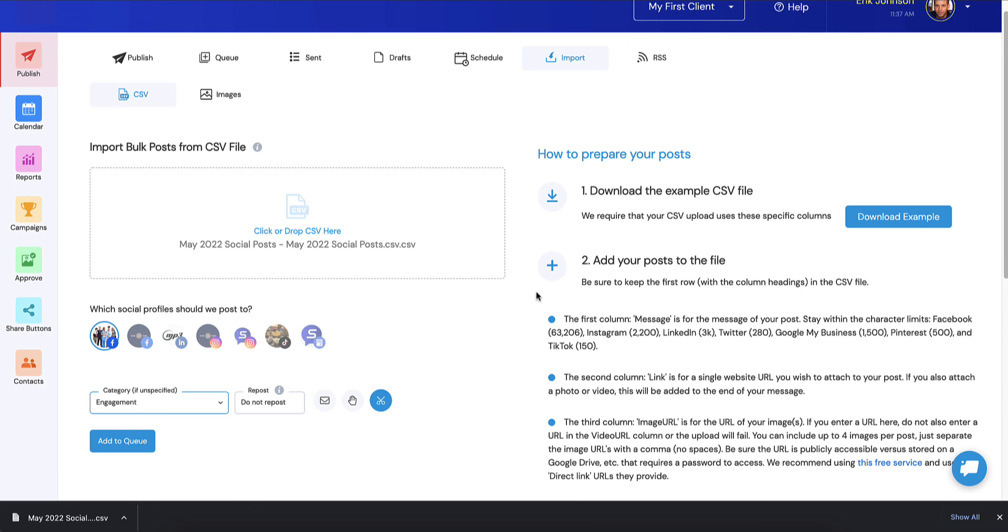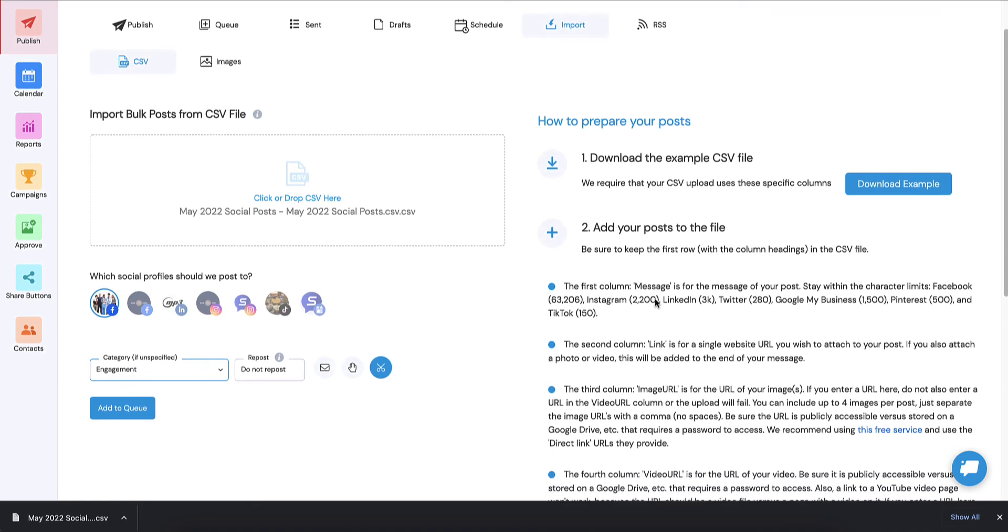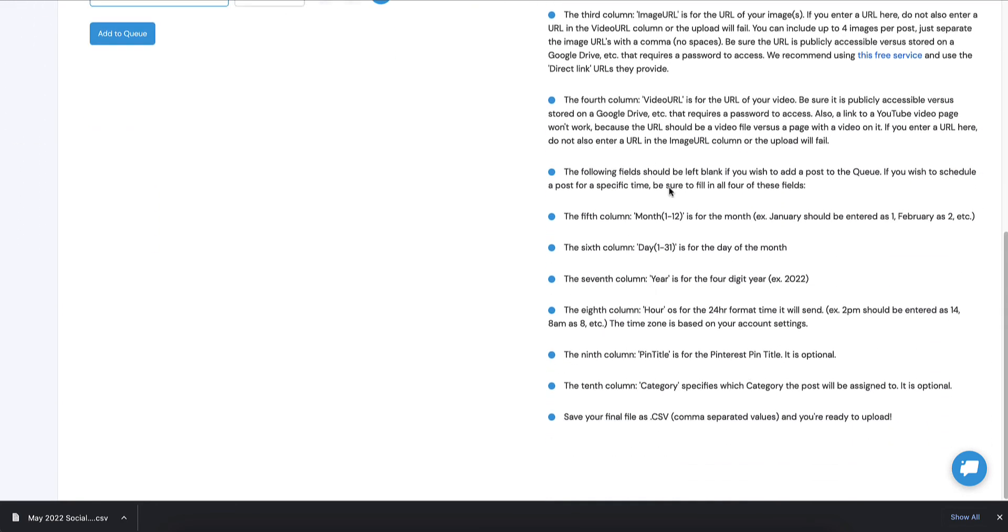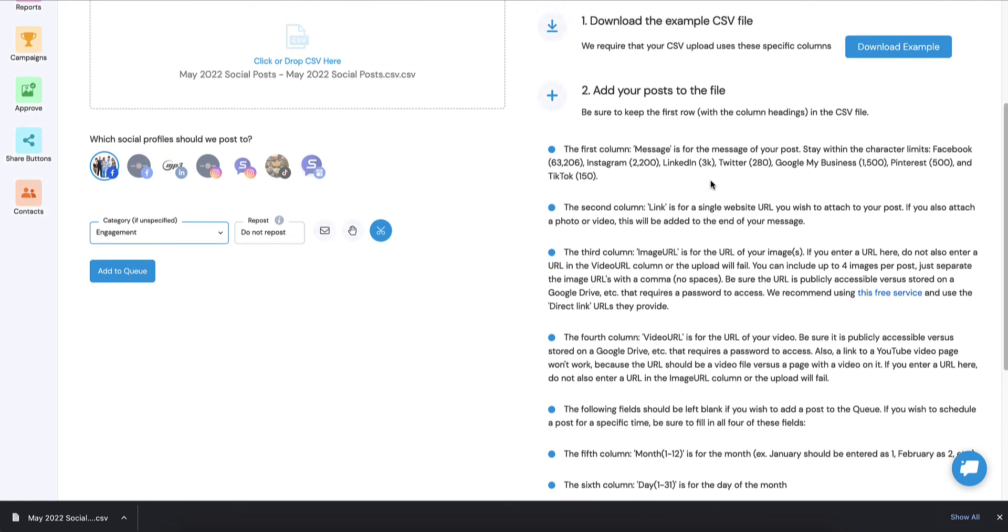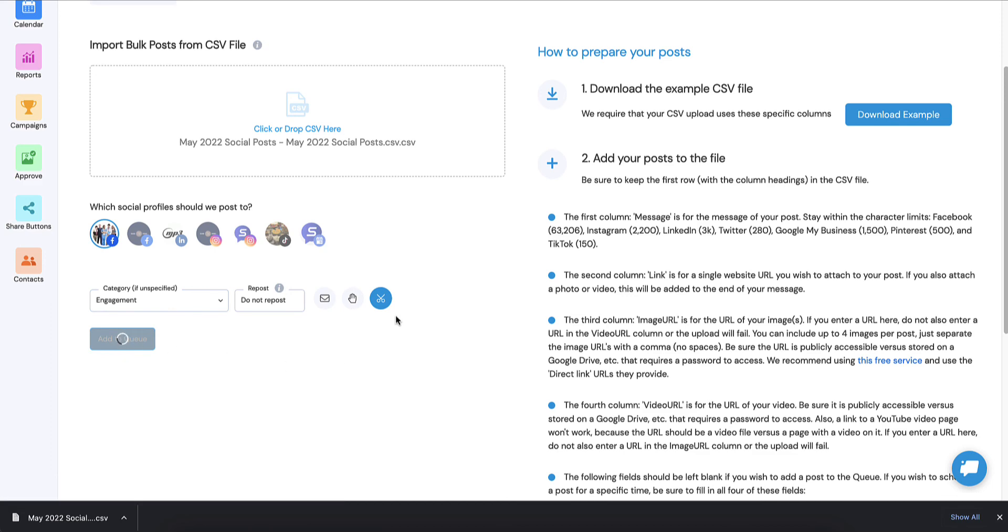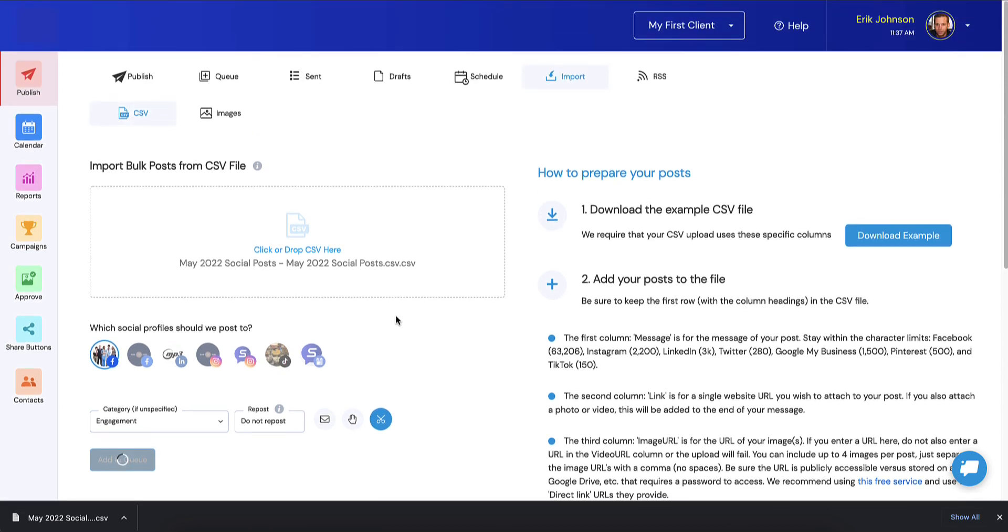We've got everything situated here. You might want to give this one glance when you're ready to import, make sure that you have followed all the rules of each one of those column types. Then you can simply add to the queue. What's going to happen now is it's going to import all 30 of those posts and convert them into social posts.